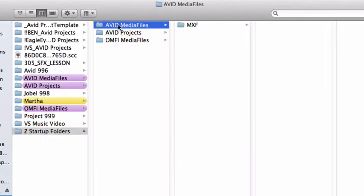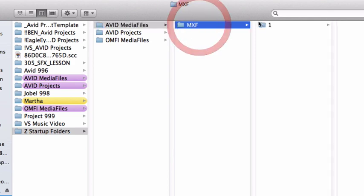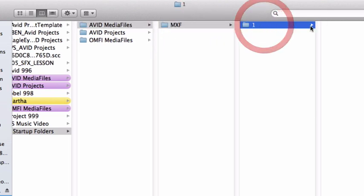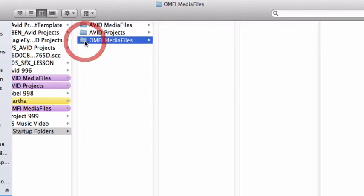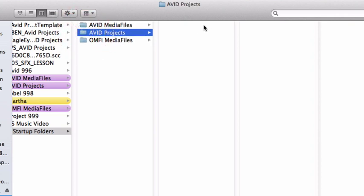We have the Avid's media files for high-def video. We also have the OMFI files for standard definition video. Now remember, these two folders, Avid creates its own individual media. And then we have the Avid's project folder, which holds all the Avid projects.